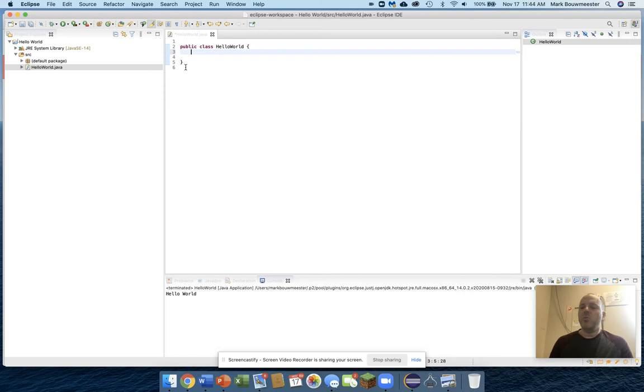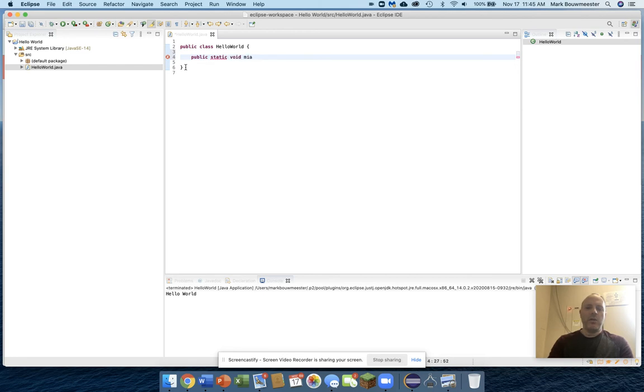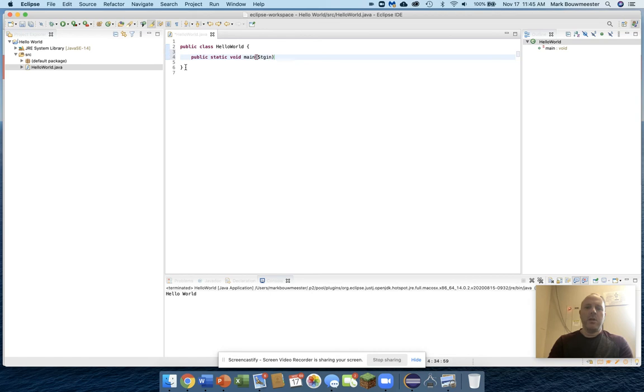To make this program actually do something, we need to add a method to this class, and it has to be public so that other things can use it. And it needs to be called static void main, and it needs to have string args.